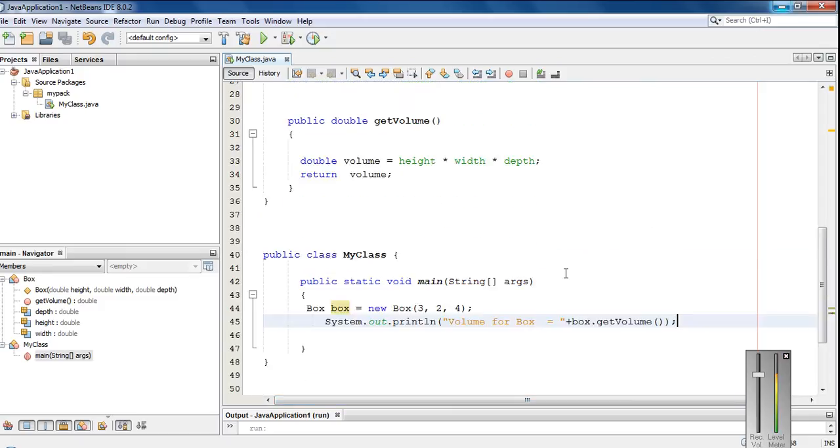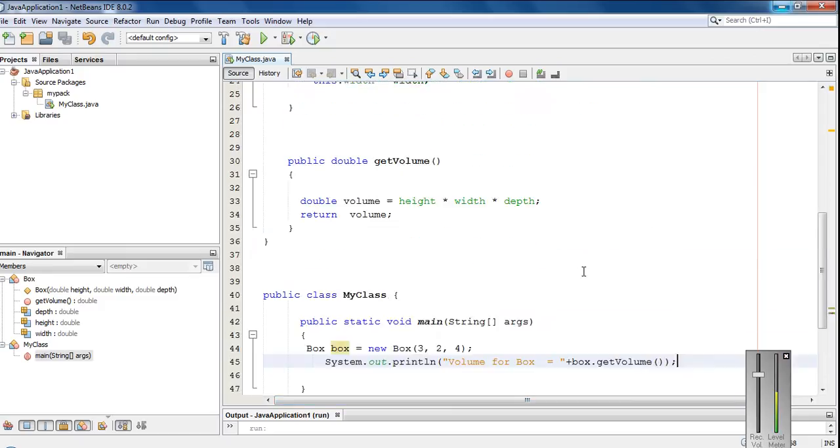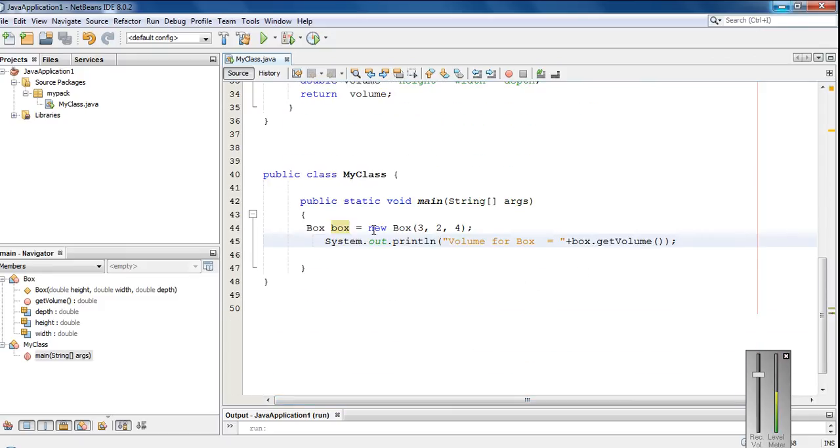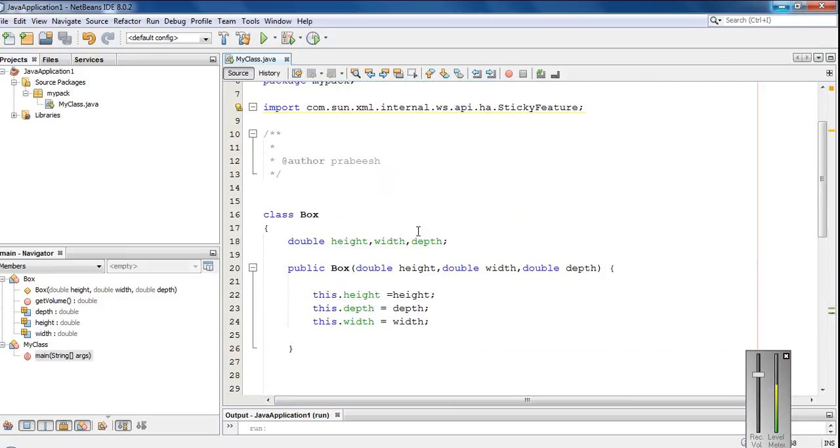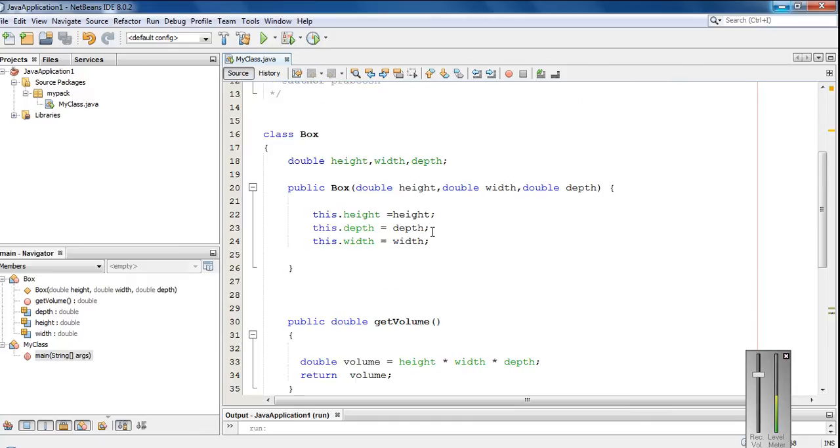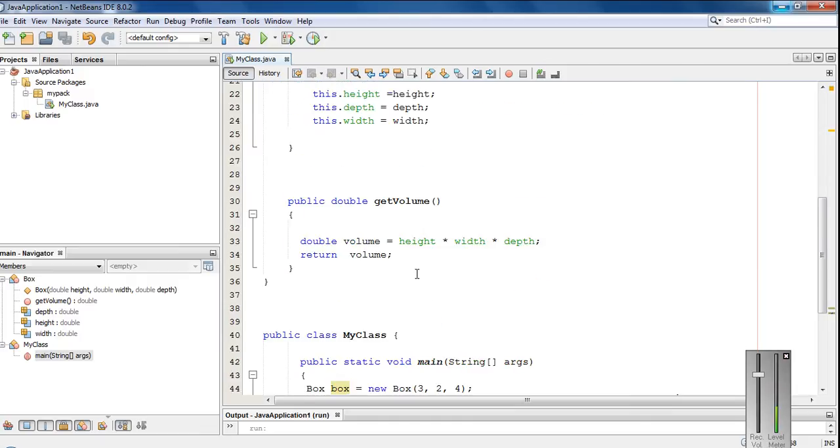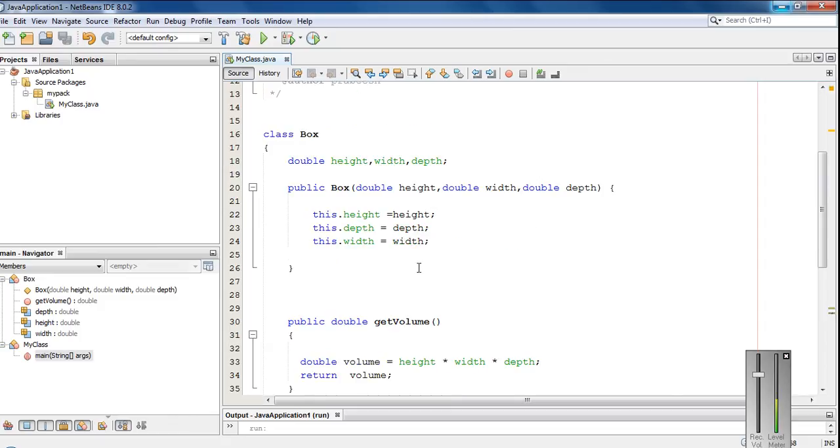Suppose here we have to pass three values for the constructor, because the constructor needs three double arguments. Suppose here we have to find out the volume of a cube. In the case of a cube, the value for height, depth and width are same.